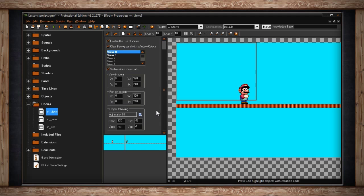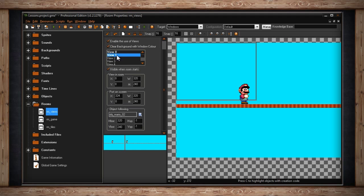So I hope you have an understanding of one view, because we're going to go into more than one view now. If we go back up to our views scroll down list and select view 1, we can now initiate another view. So let's click visible when room starts. Now our room has two views.